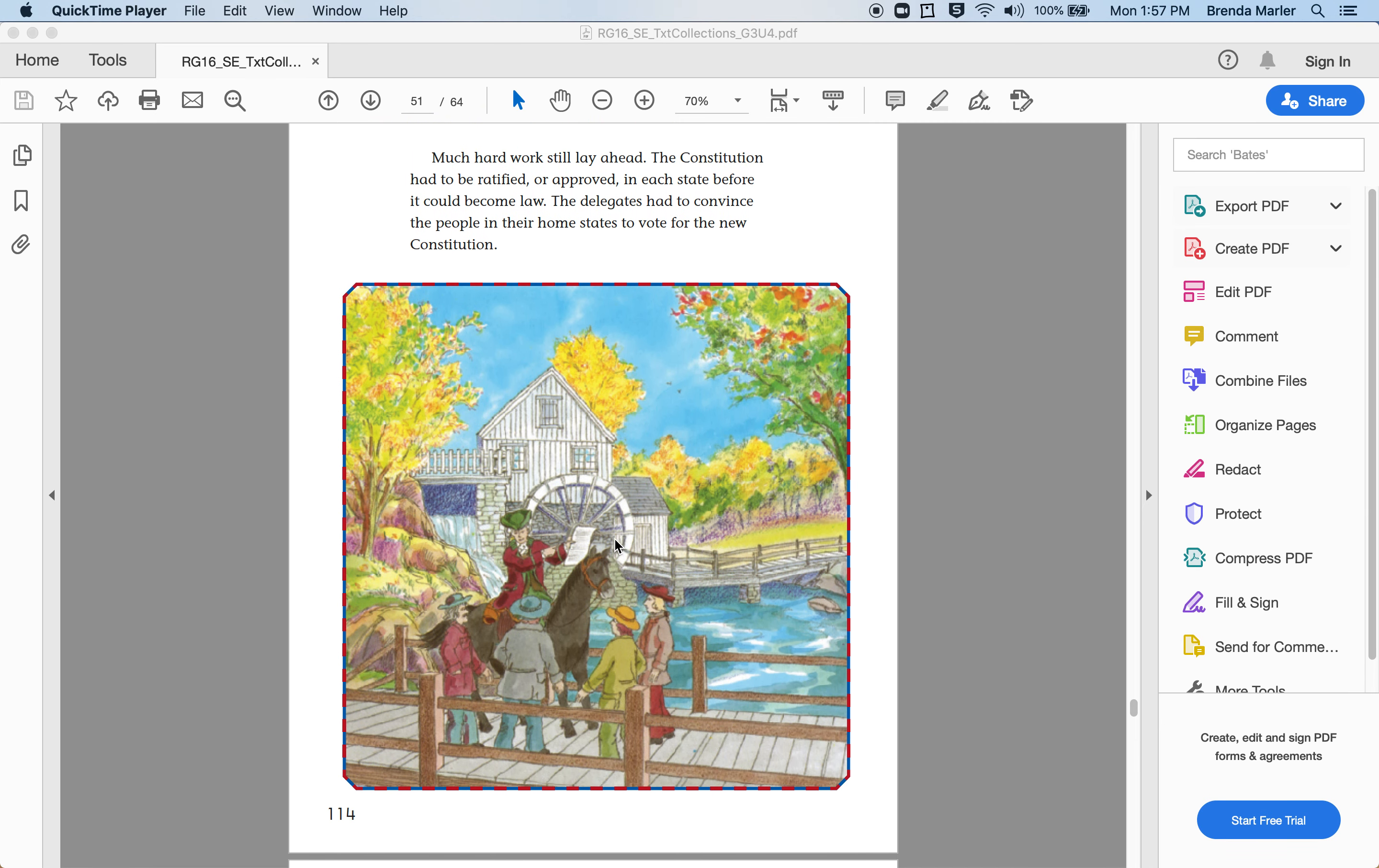Much hard work still lay ahead. The Constitution had to be ratified or approved in each state before it could become law. The delegates had to convince the people in their home states to vote for the new Constitution.